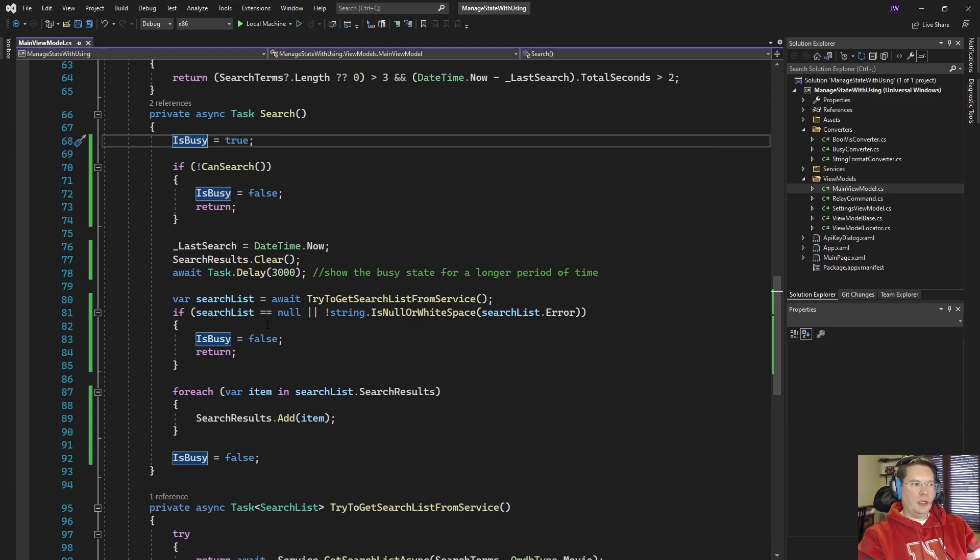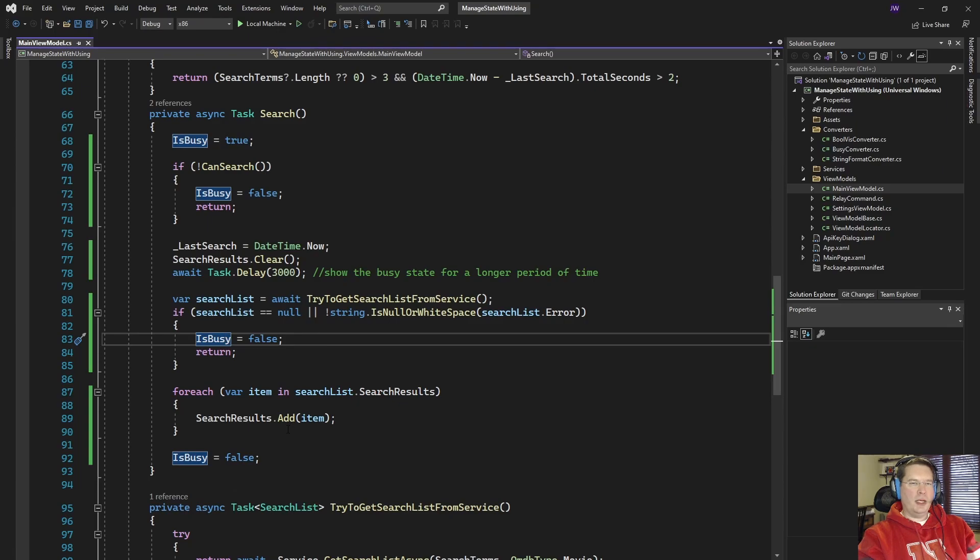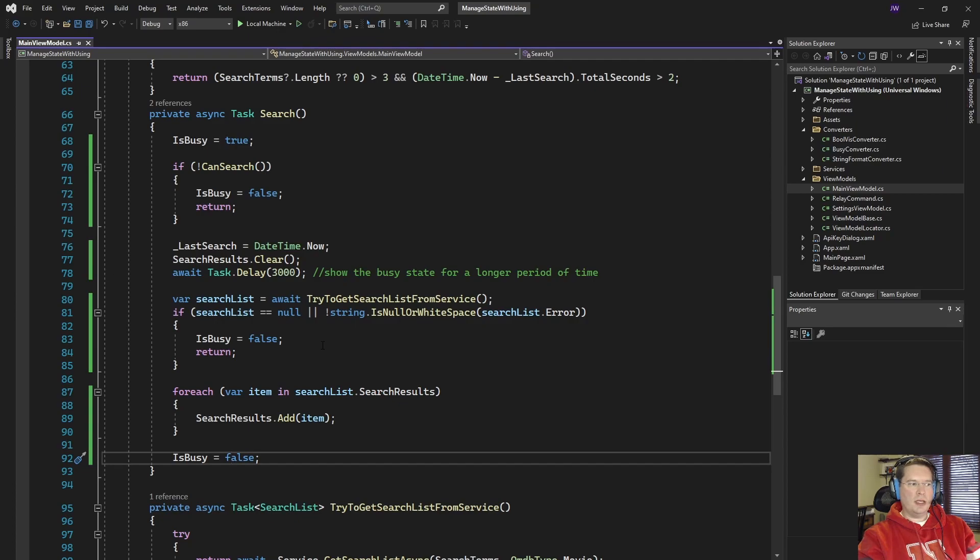Or if I go ahead and search and then I get no results I'm going to set the state to false as well. Or if I get through and I actually do find some search results I need to set the is busy state to false at the end of the method as well. And so we're doing a lot of work to manage the state.